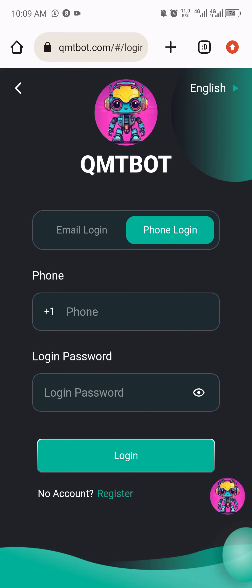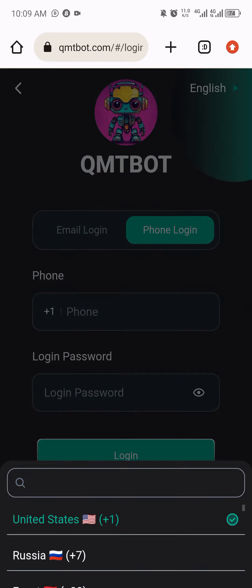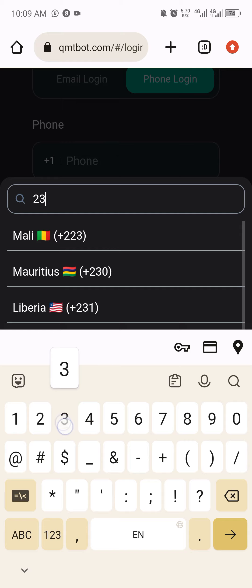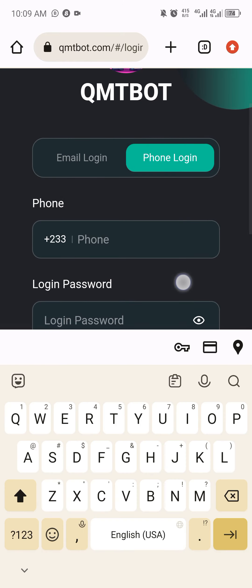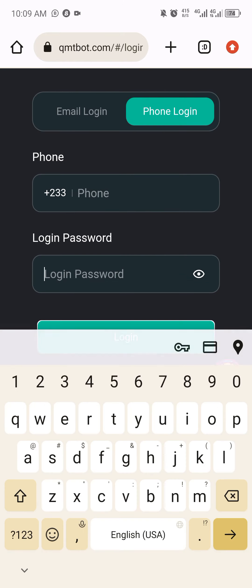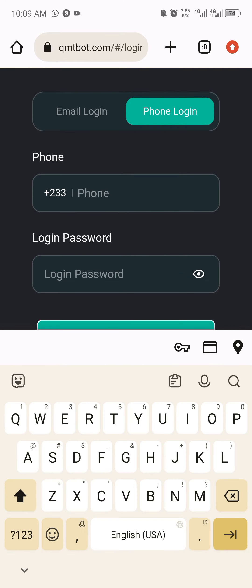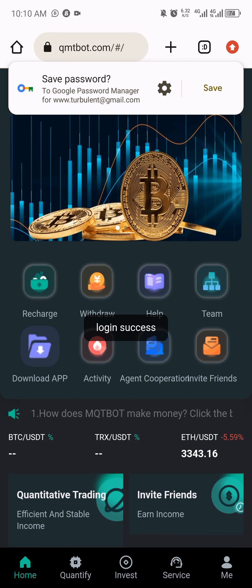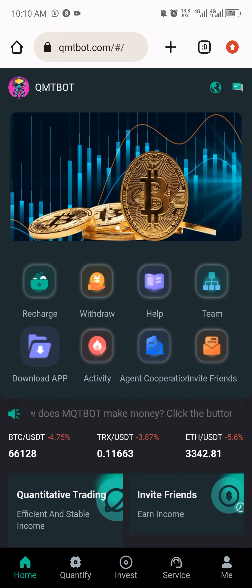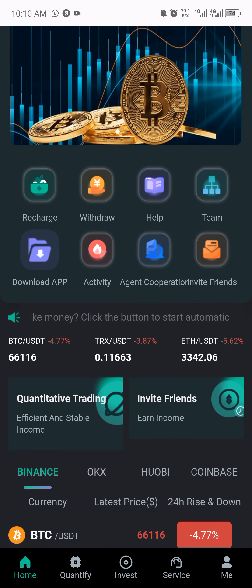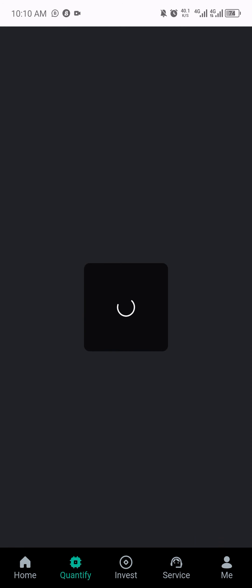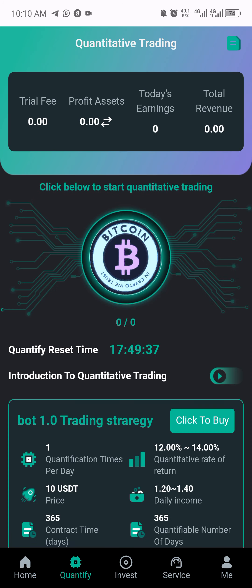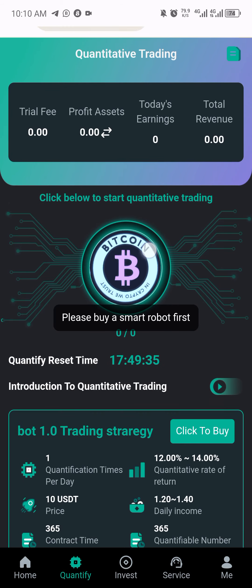Because I already have an account, I'll just click on login and enter with my details — phone number with country code 233. Let me log in and then I'll show you how to do this. Here is the account, and I will be withdrawing as I said earlier.